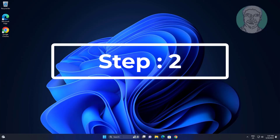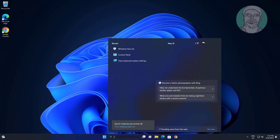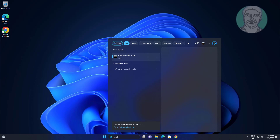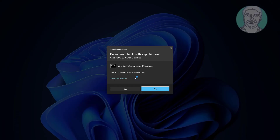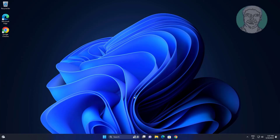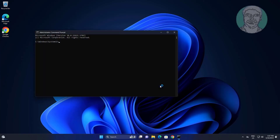Second step is type CMD in Windows search bar, right click run as administrator. Type CHKDSK /F /X /R.